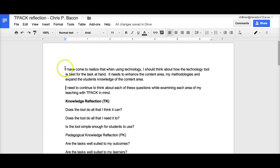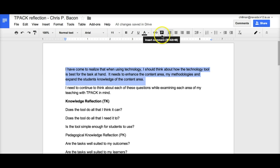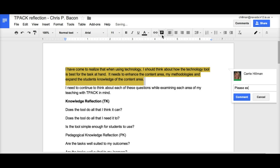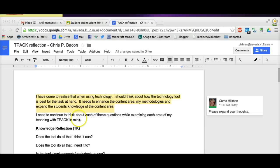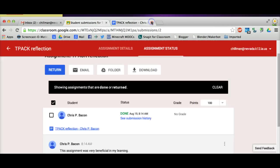Just like any other doc, I can give constructive feedback to students through comments. When I am done giving feedback, I can just close out of the document and click on the student submission tab at the top of the screen.